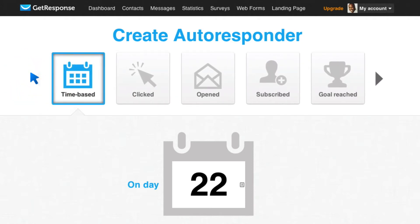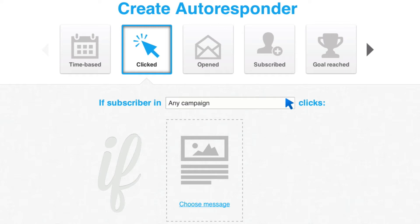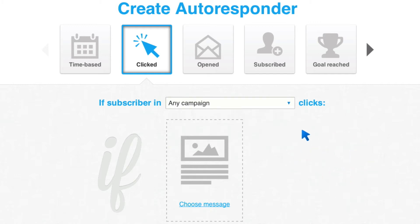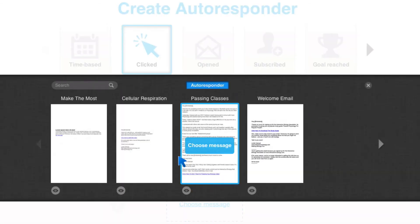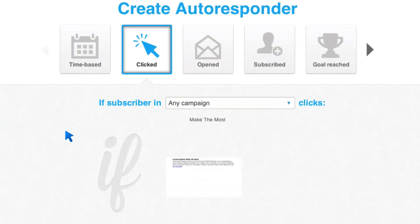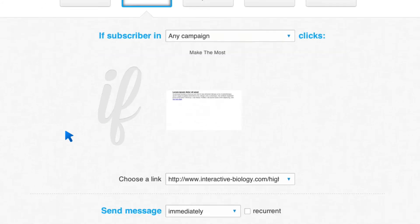I want to show you one example, and that's based on clicking a link. So let's say I sent an email on day seven and that email gives them different options. I'm going to go ahead and select Clicked. And I'm going to say if someone subscribes to any campaign — I only have one campaign right now, which is my Interactive Biology campaign — and they open this particular message. Let me see which message I want to do. Make the most. So this is the one where I invite them to make the most of Interactive Biology, and I give them different options to click on.